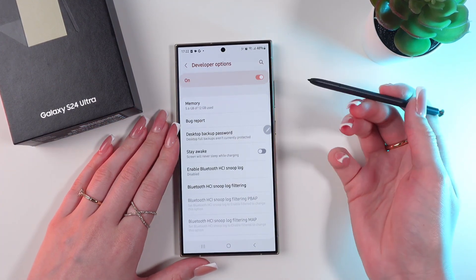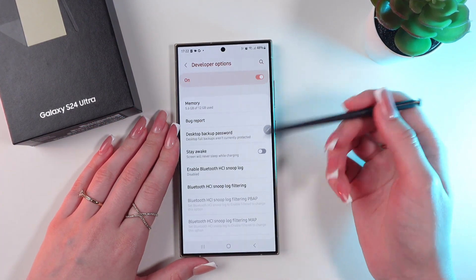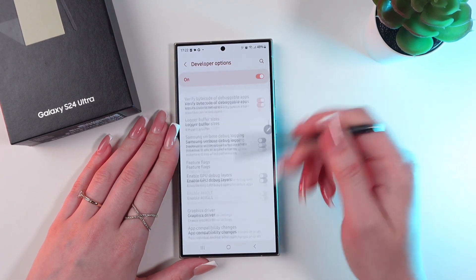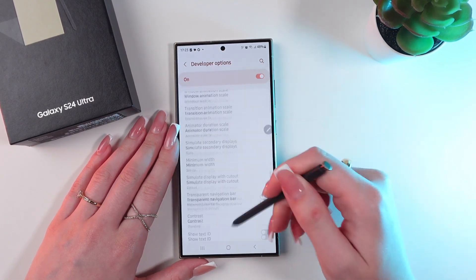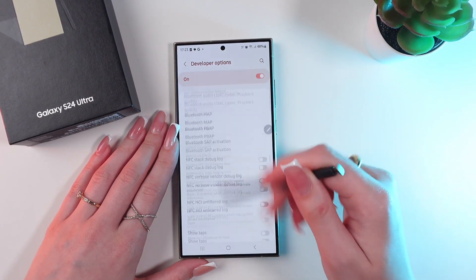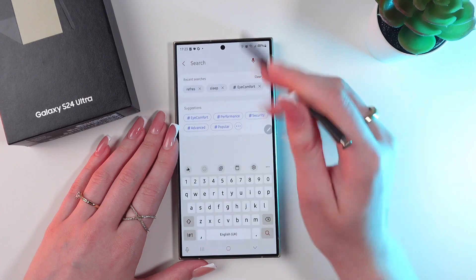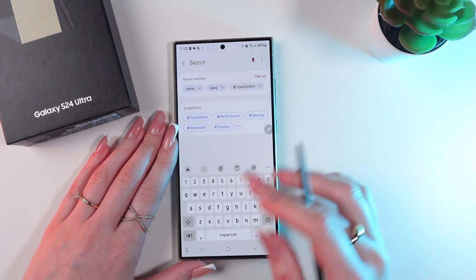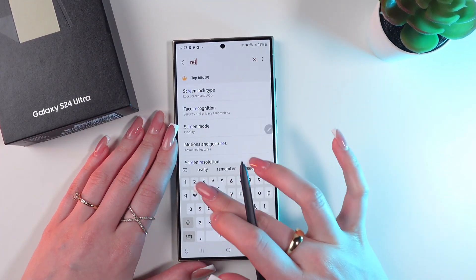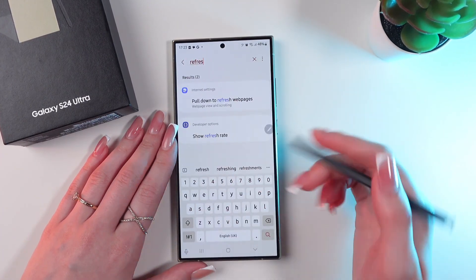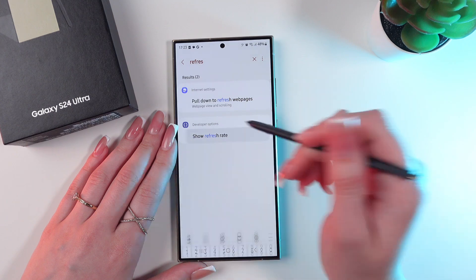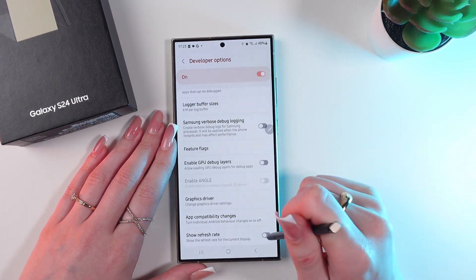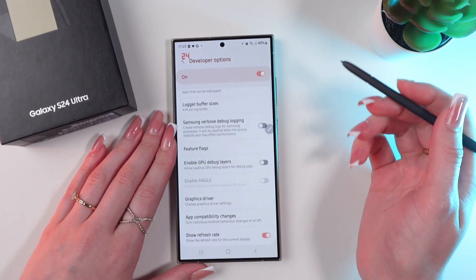And now we need to find the refresh rate tab. But we have so many options here, so let's just type it in by clicking in the search panel — so, 'refresh rate' — just like this. And enable this function.